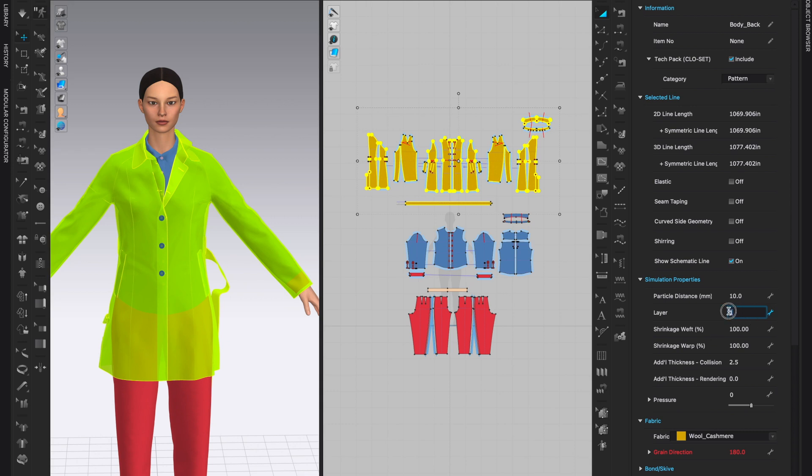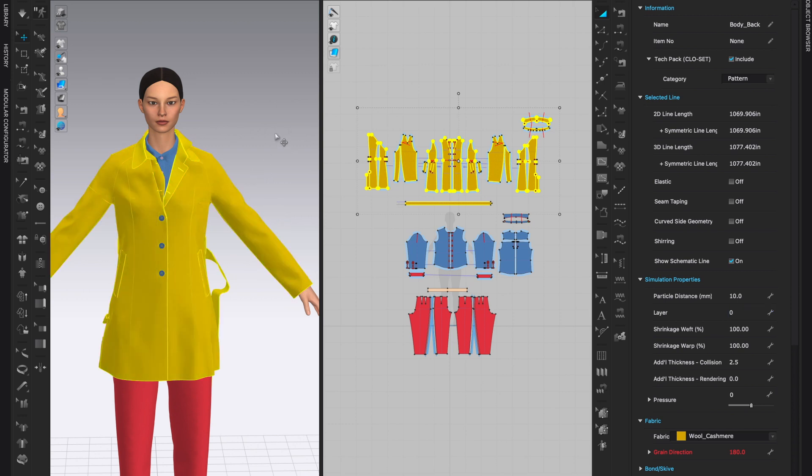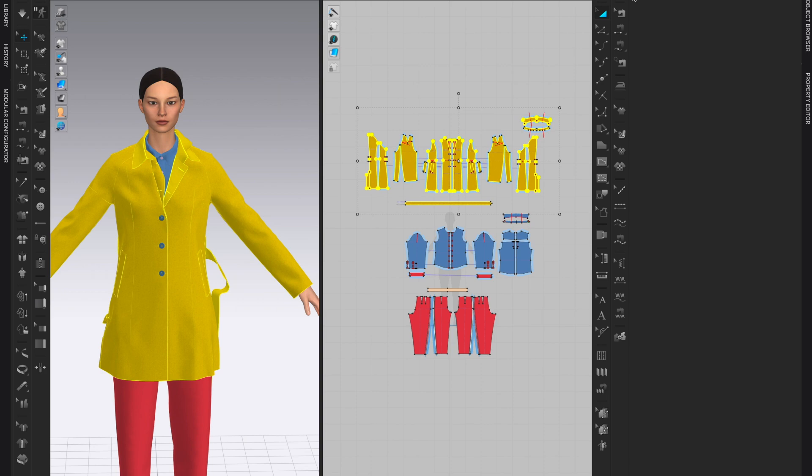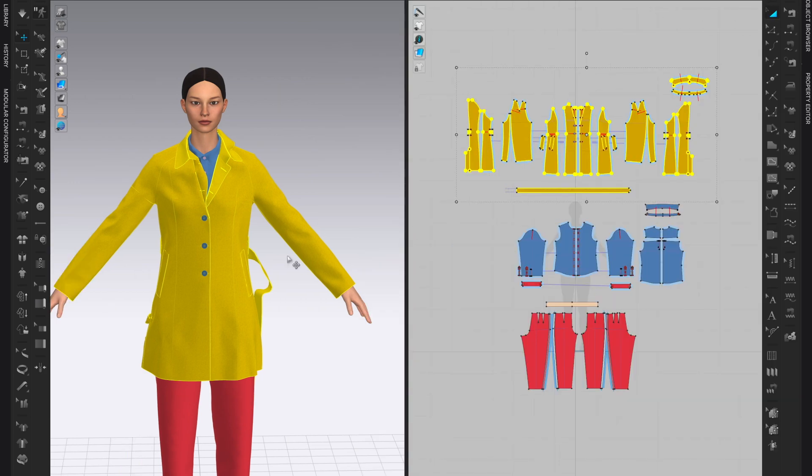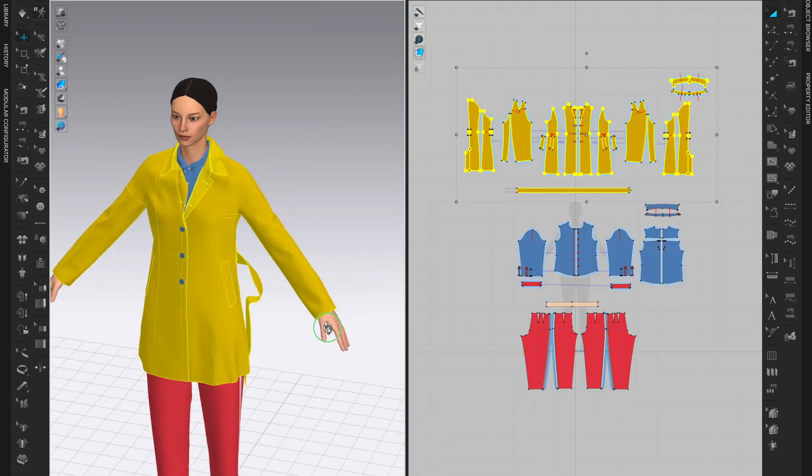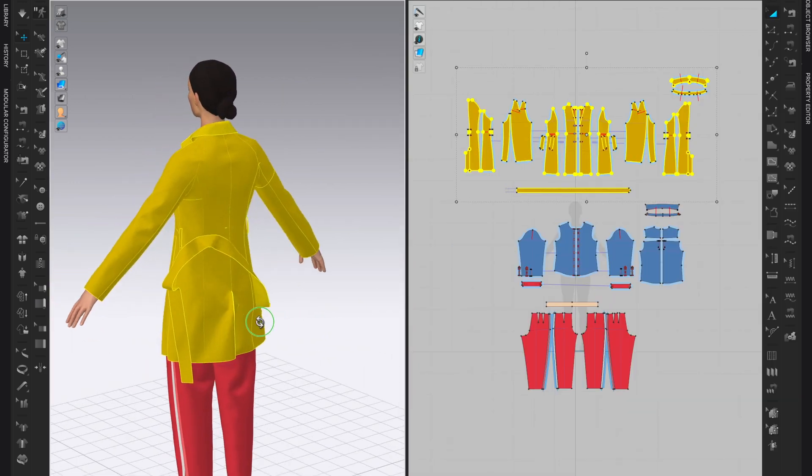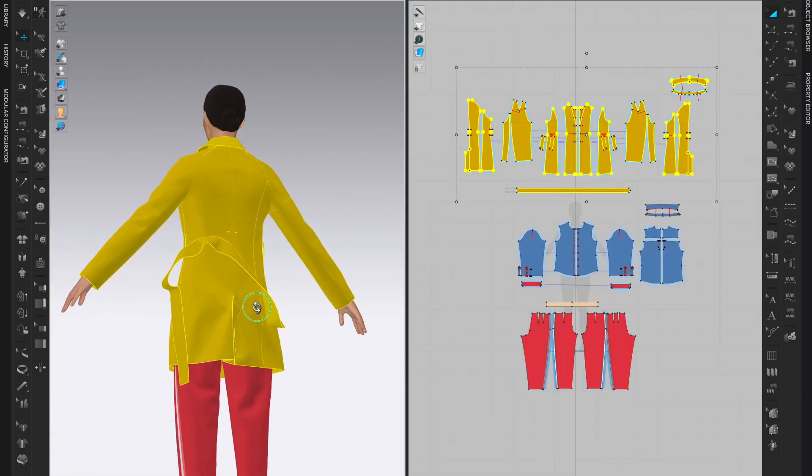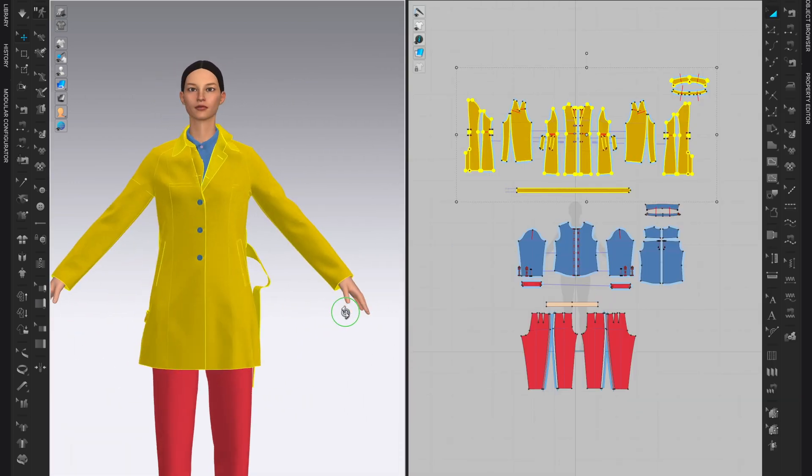I'll do it again so watch the 3D window. I am in Property Editor, Simulation Properties, Layer 1. I will highlight 1, type zero, and now watch the 3D window. This neon green will change to the normal color, whatever texture you selected. I'm going to click return or enter and you can see that this came to its normal color and texture.